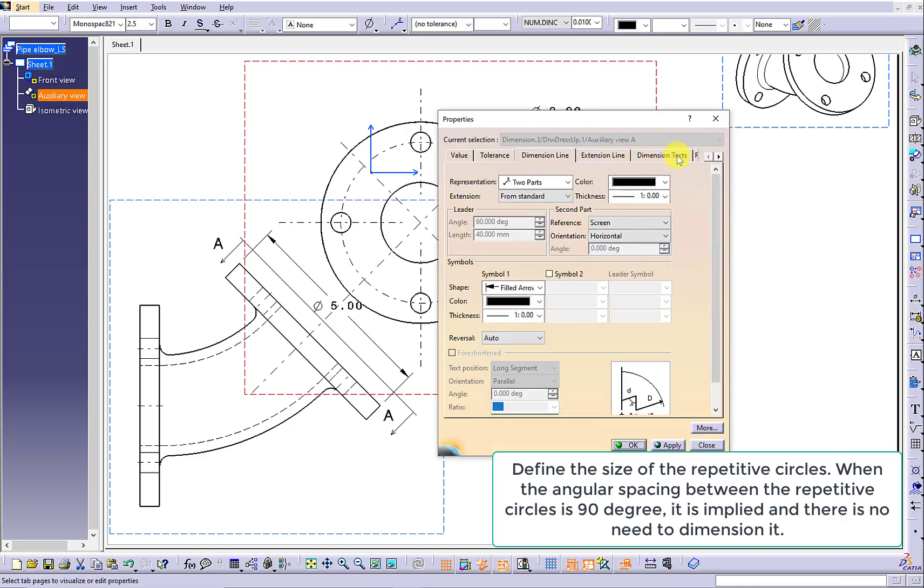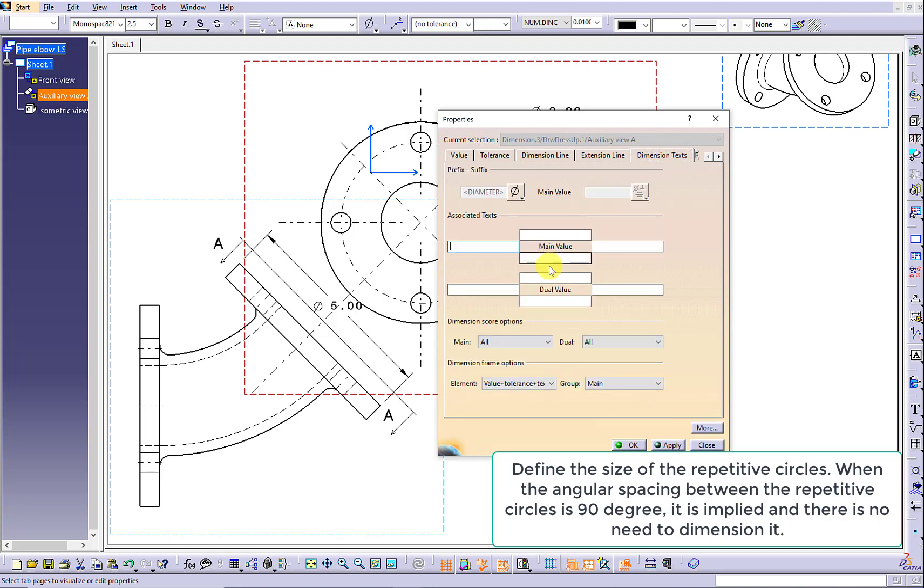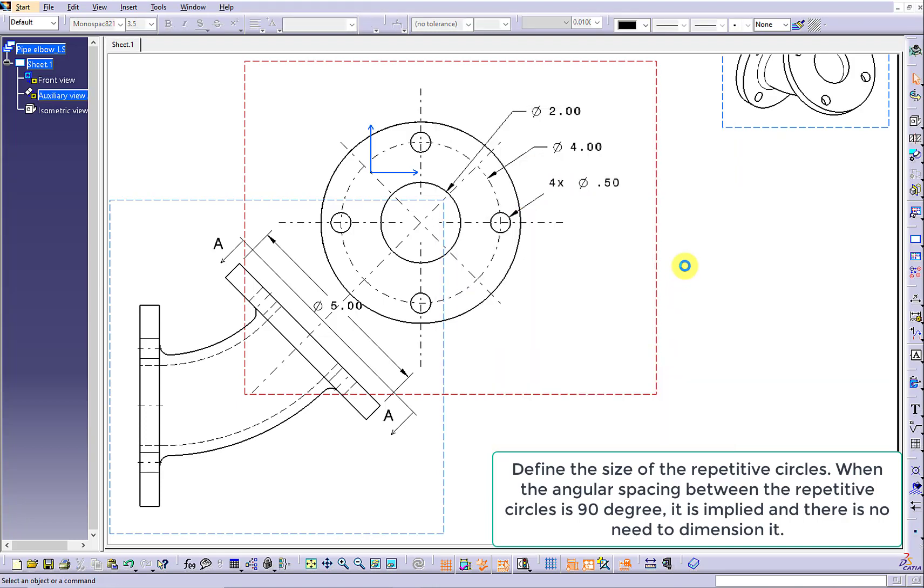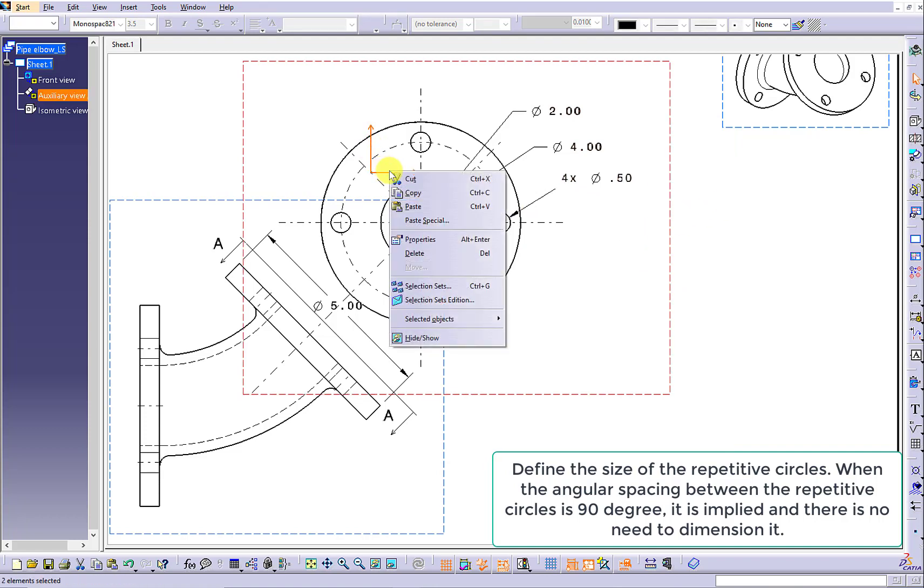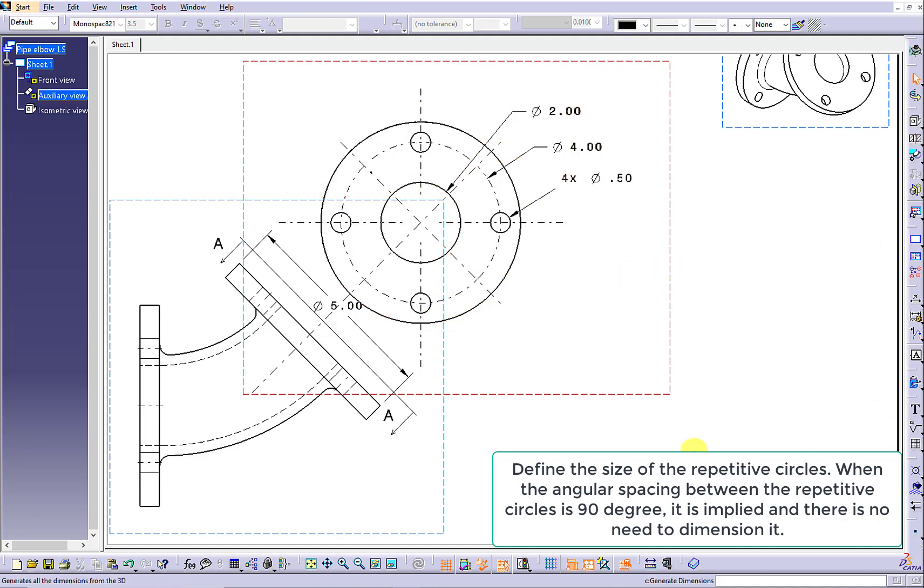Make sure you use the dimension text to show the numbers in front of the diameter which represent the number of the repetitive feature.